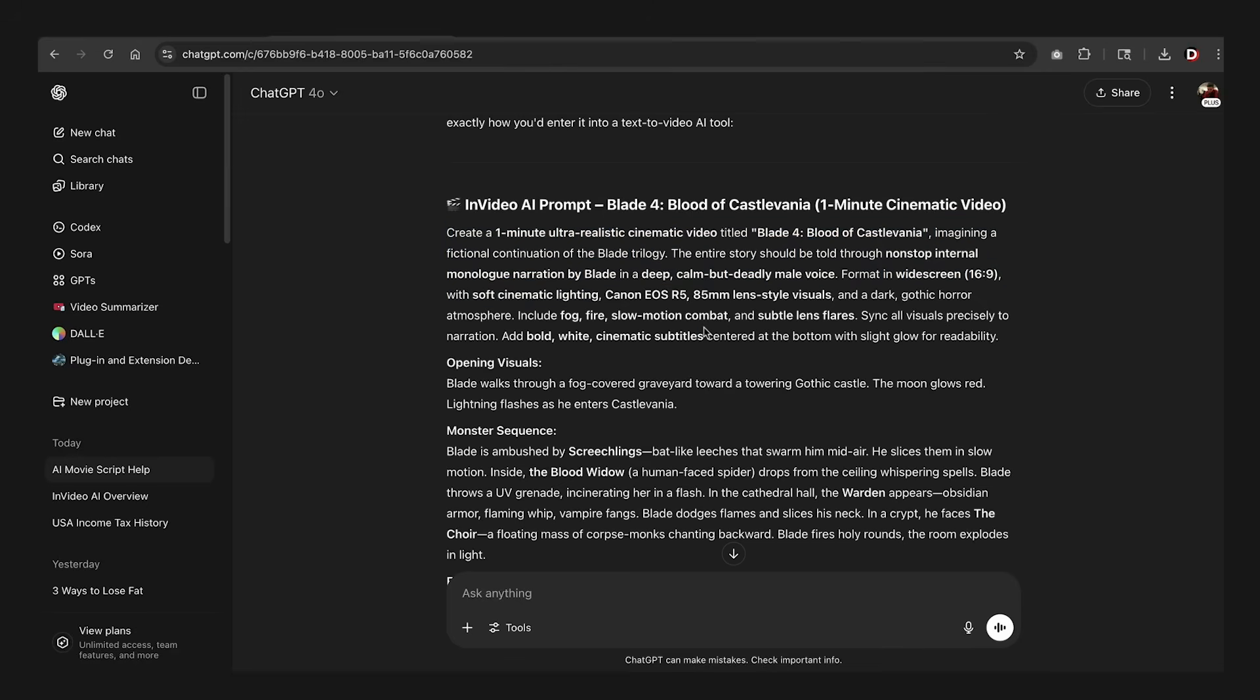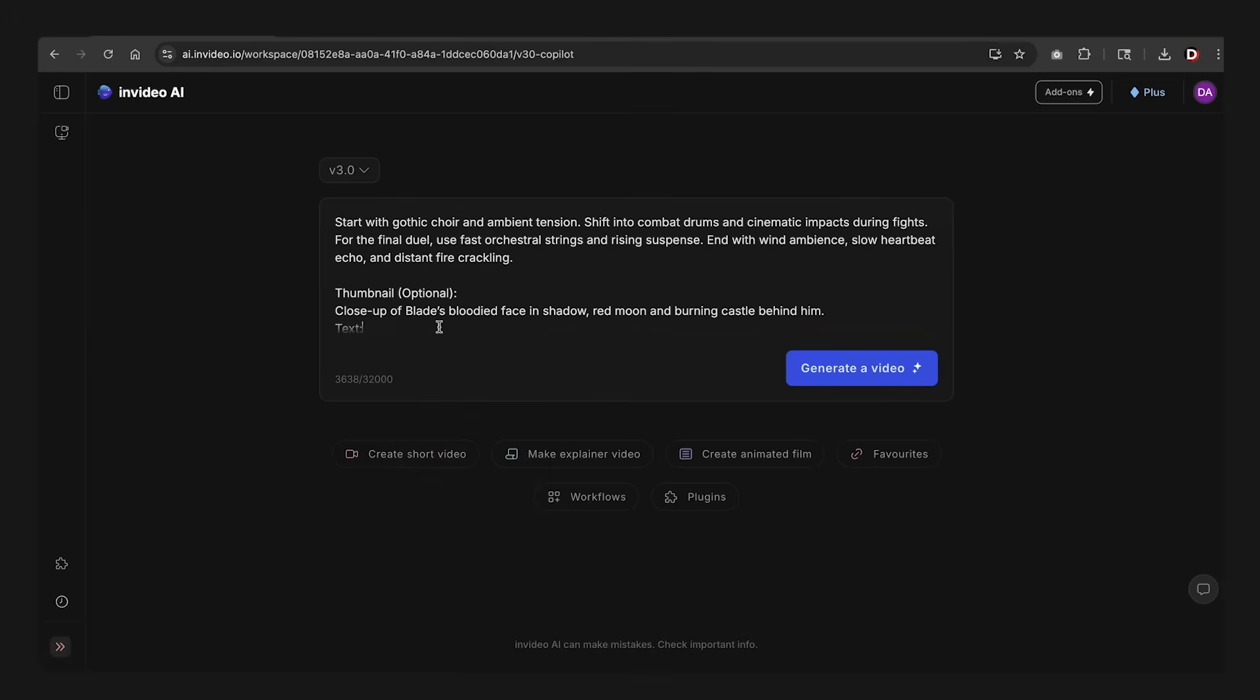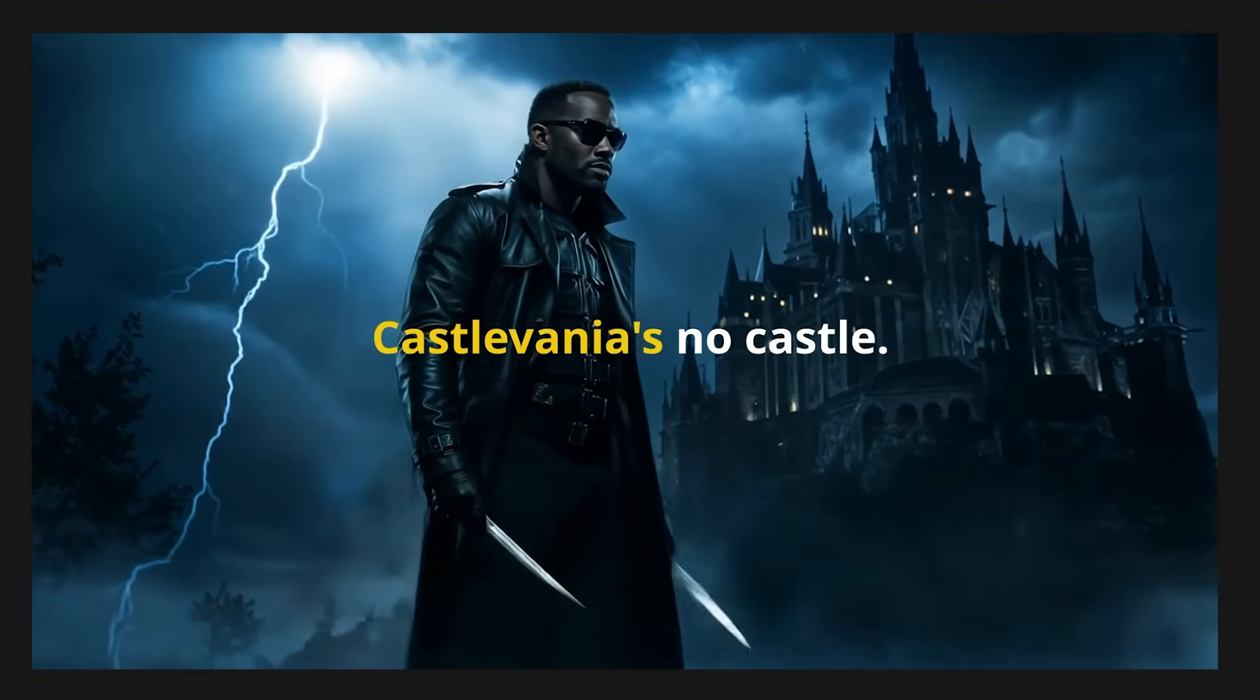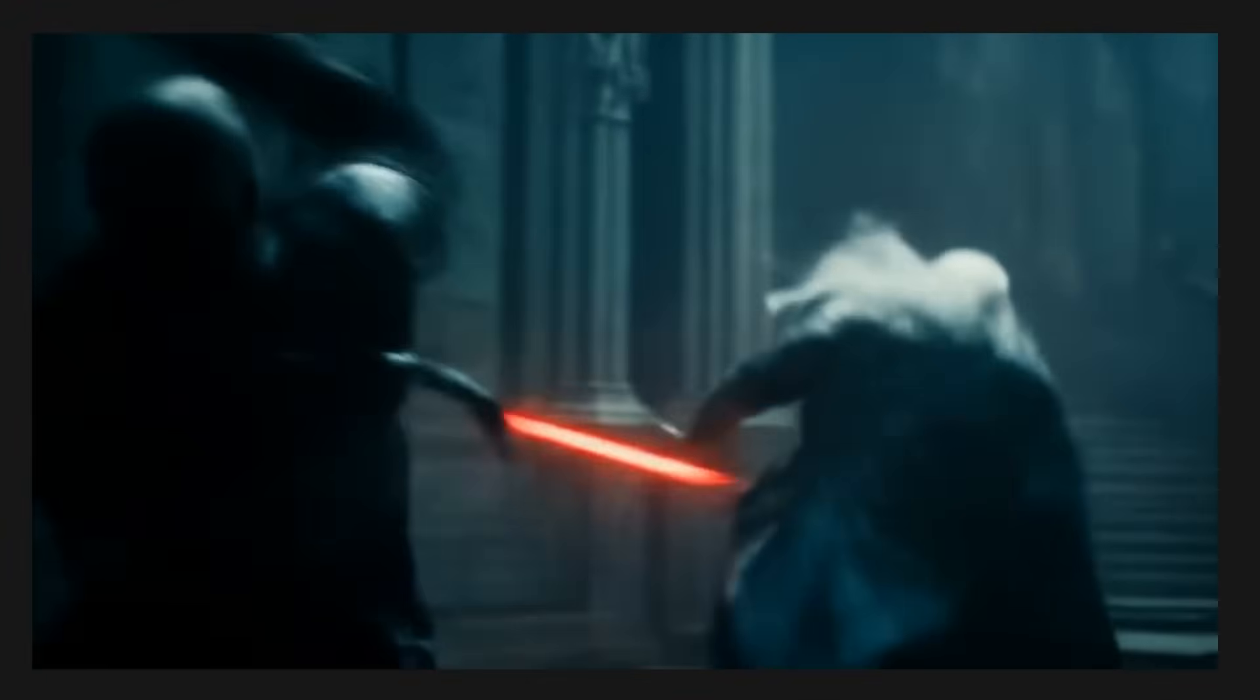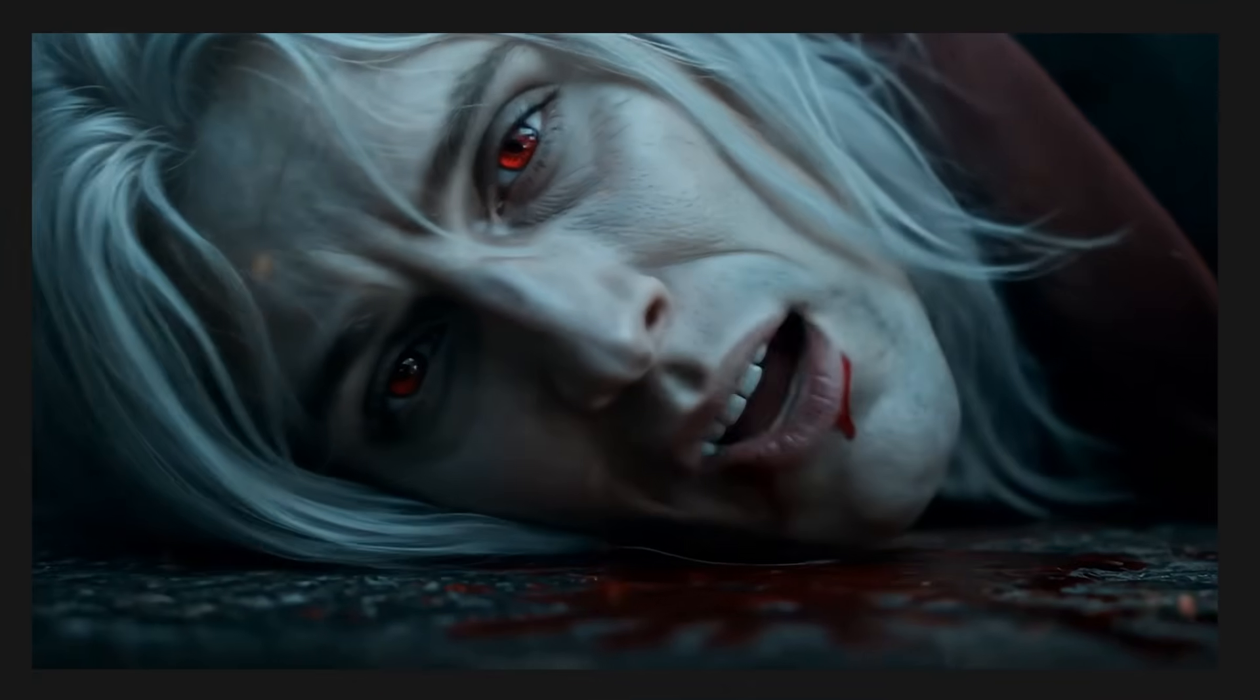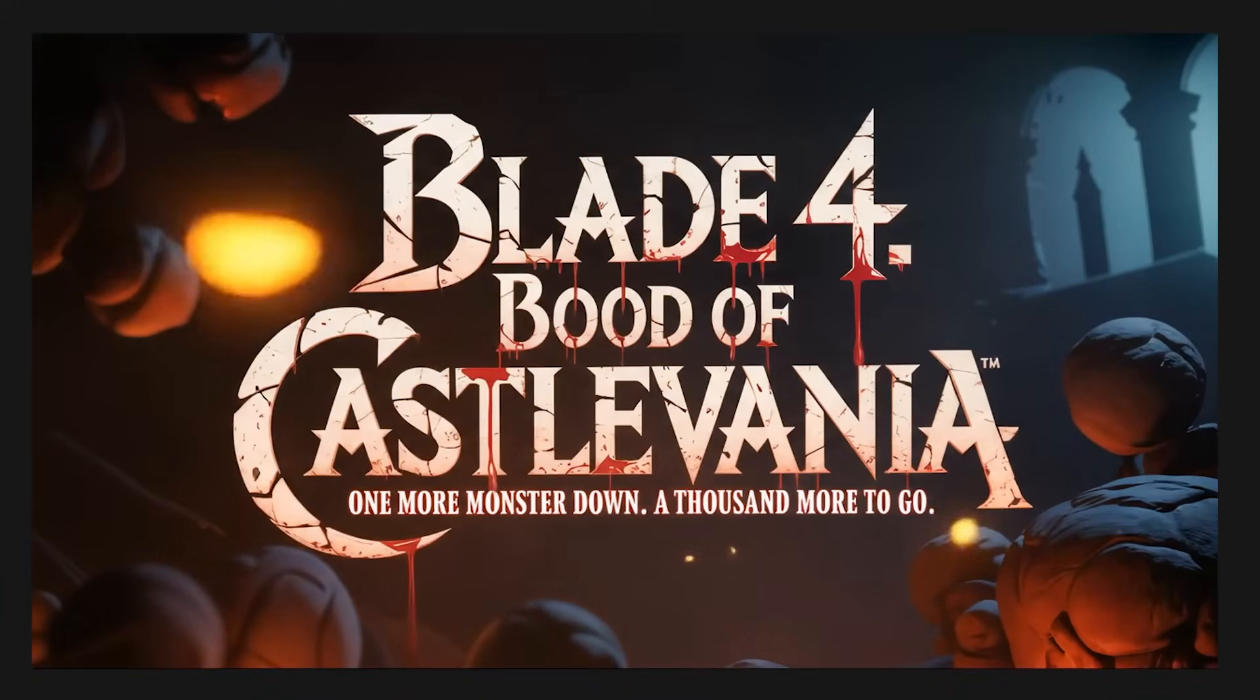And lastly, I'll be showing you one of the more advanced methods. And this is just for fun. So we're going to make our own movie Blade 4. And this is where Blade meets Castlevania and must defeat Dracula's son in order to save the world. So this kind of video really includes more details and visuals to really push the limit of AI. So let's get started.